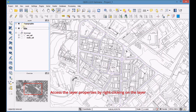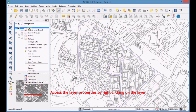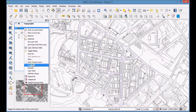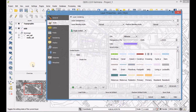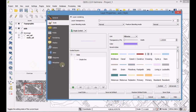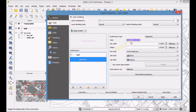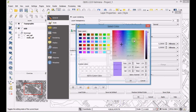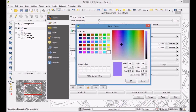Access the layer properties by right-clicking on the layer. Edit the style of the layer for correct visualization.